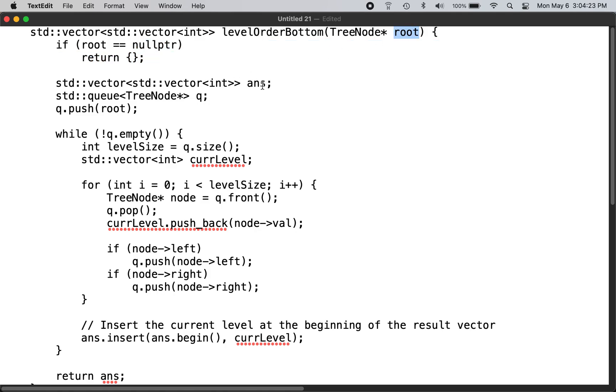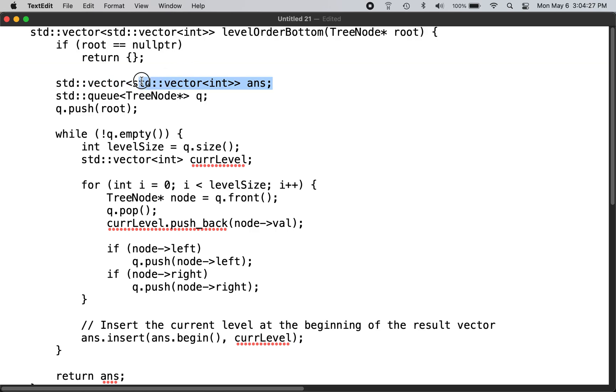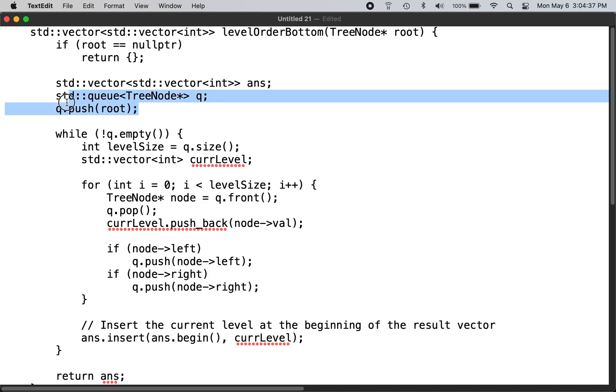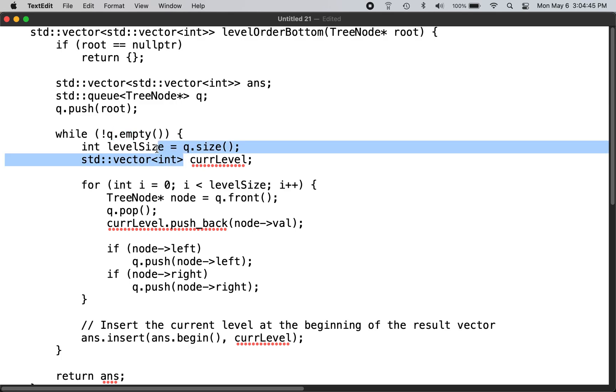Then you have the output vector to store the node traversal in the right order, and you need the queue to do the level order traversal. You push the root first. While the queue is not empty, you get the level size, the same as in the regular level order traversal.